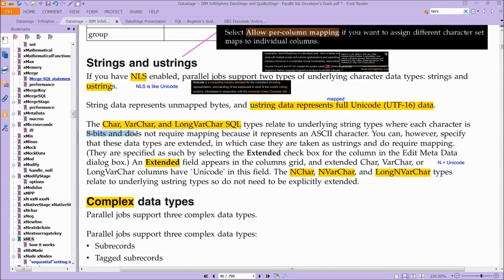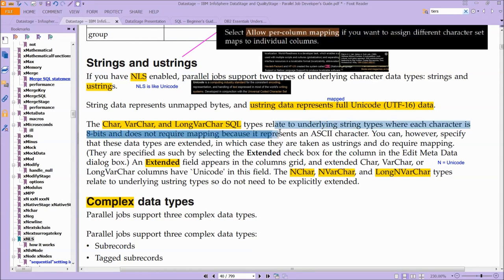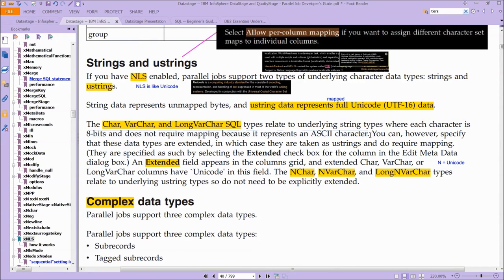So this is what I meant earlier about ASCII. Essentially, if your data is already in ASCII, there's no mapping required. But as soon as you leave that world of ASCII, you need to do a map.